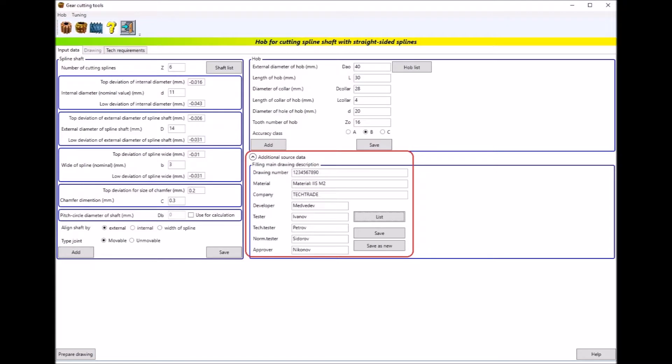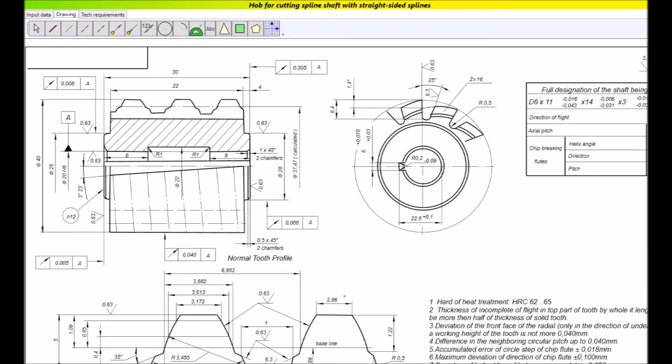After you fill fields of main drawing description as shown in the picture, then you can proceed with calculation and preparation of the drawing by clicking on the prepare drawing button. A pre-prepared drawing of A3 format is executed without scale. The calculated values of the parameters of the milling cutter along the entered initial data will be shown in the drawing.